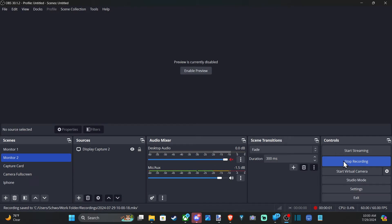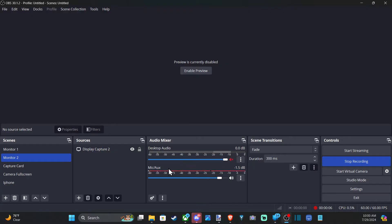Hey everyone, this is Tim from UR6 Studios. Today in this video I'm going to show you how to change the default microphone in OBS. So down under the audio mixer it says mic slash auxiliary. How would we go in and change this so it actually works?